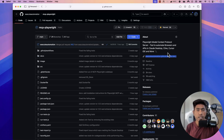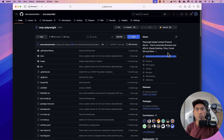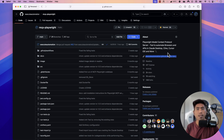Hi guys, welcome back. Today in this video, I'm going to talk about how you can install the Playwright MCP server in your Visual Studio Code and start using it. I've been getting some questions from the community asking how they can get started with the Playwright MCP server and install it in Visual Studio Code.